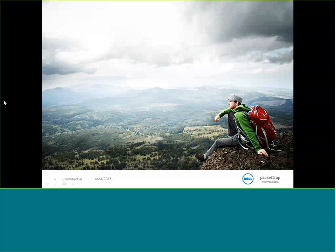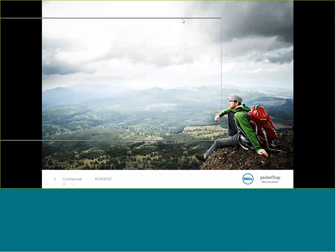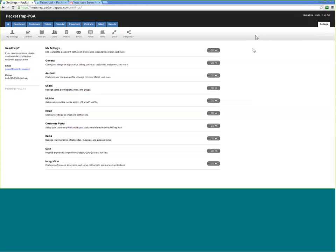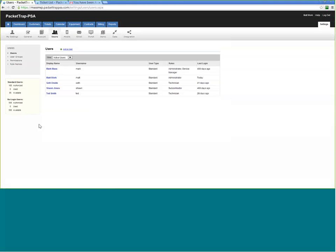Let's open up Packet Trap. I've logged in as the owner of this fictitious company — your company would appear in the upper right. One of the most frequently asked questions about Packet Trap PSA is: what types of users do you have and how do they interact with the system? We have two user types within your system: standard users and no-login users. A standard user is anyone who logs in, manipulates data, is scheduled, and has access to the system.